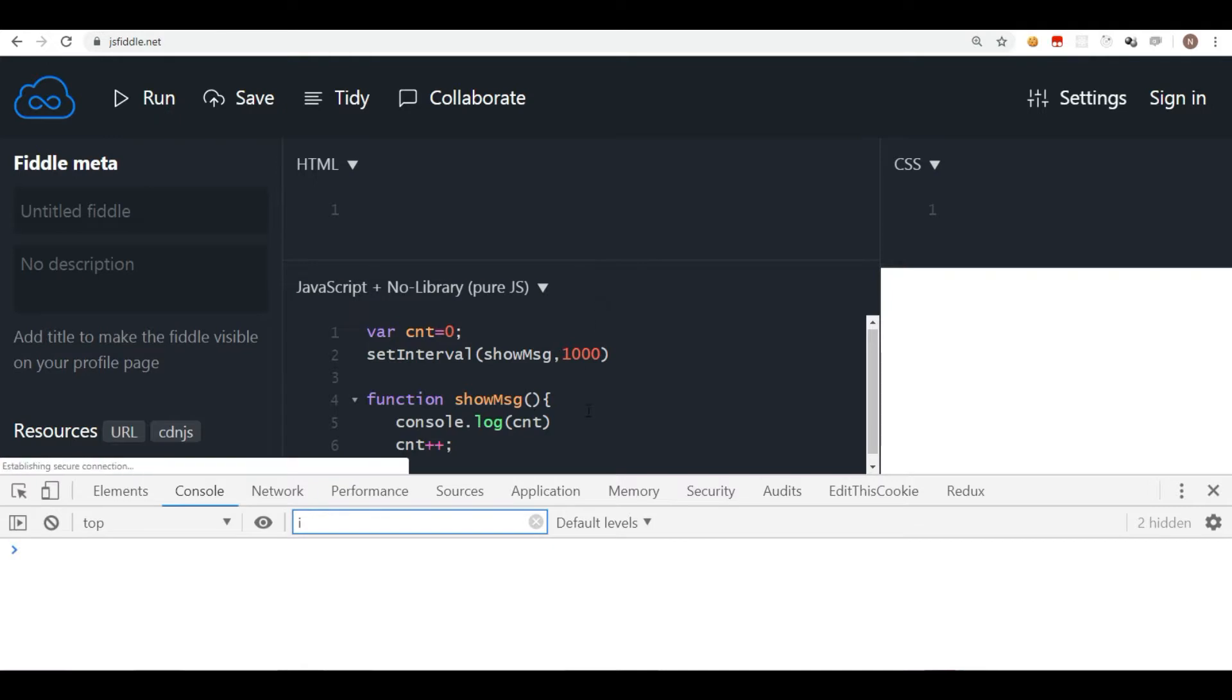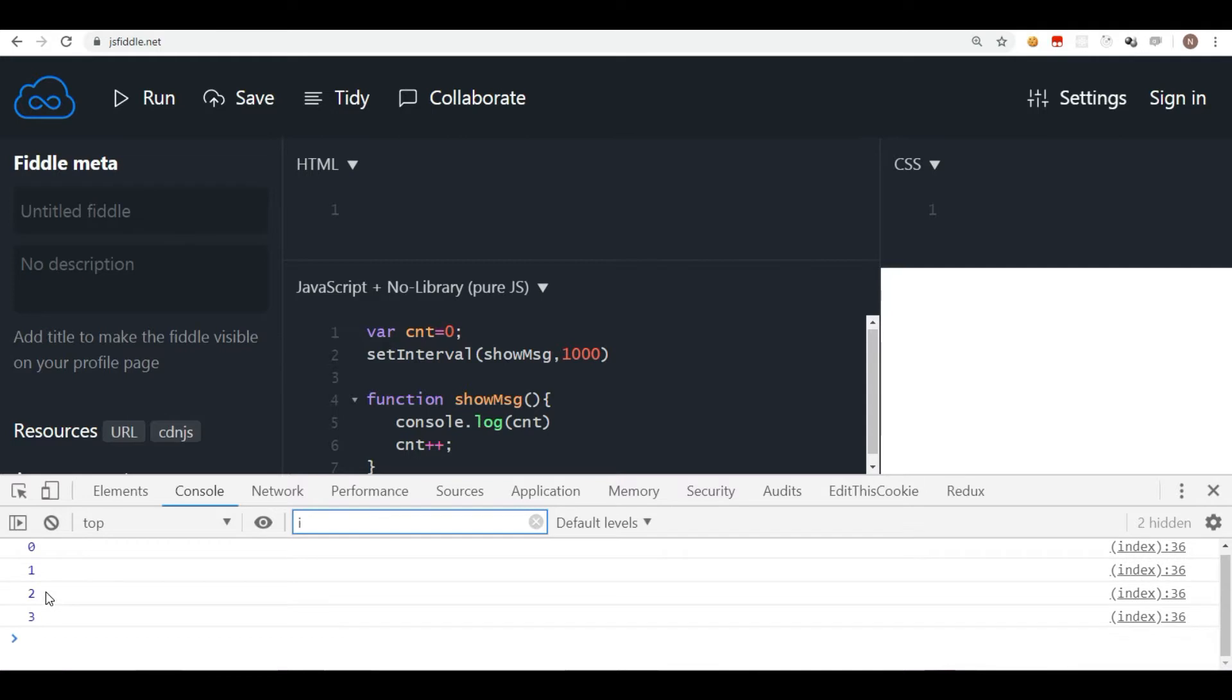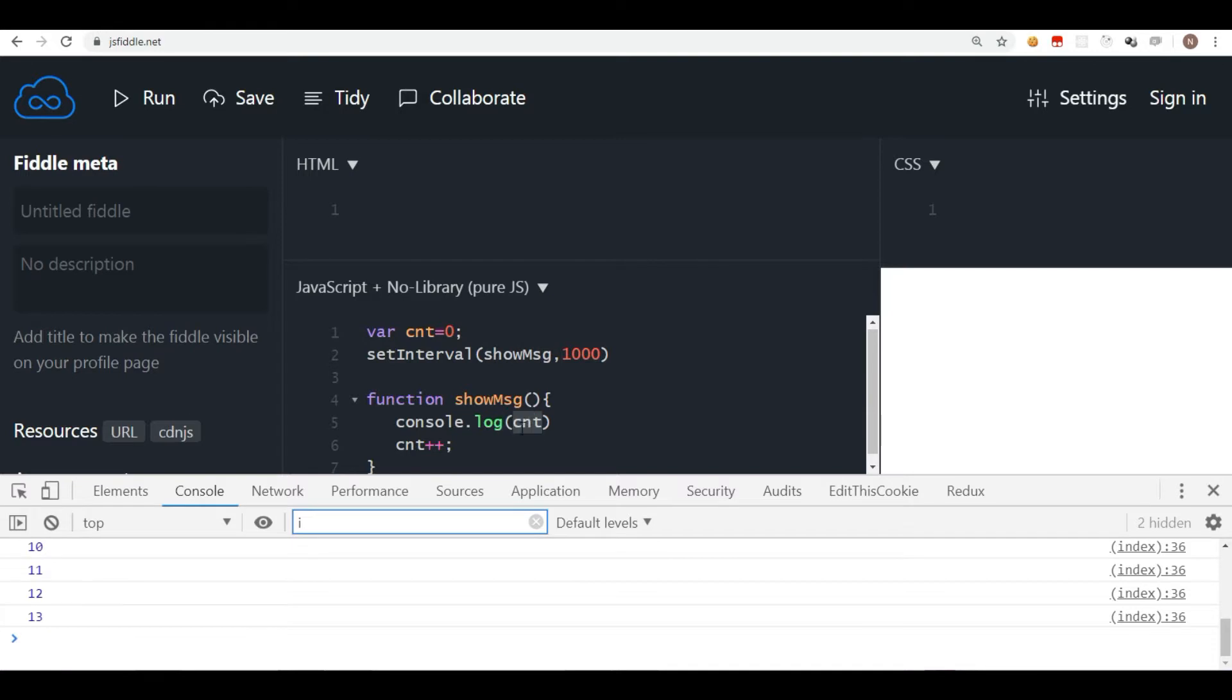So let's just run this and see what happens. If you observe in the console, after every second there is a new counter getting displayed. So setInterval does its job. After every second the function is called, counter is displayed, and it gets incremented by one.